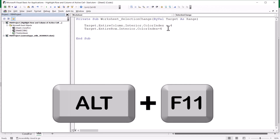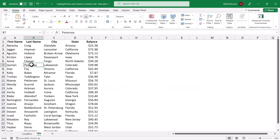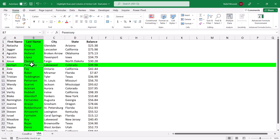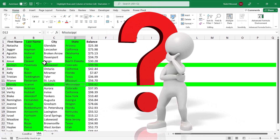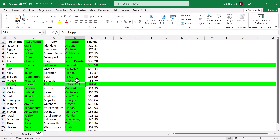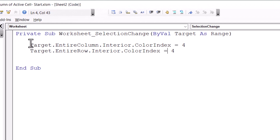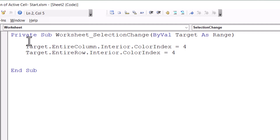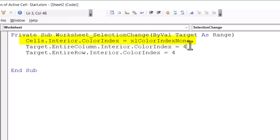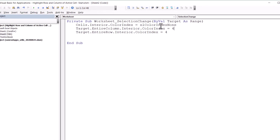When I select a different cell, the code is triggered and I can see the entire column and row colored in green. But if I select a different cell, I have a problem — the previous column and row are still colored in green, and I'm just adding another highlighted column and row. Before triggering the code with another selection, I want to first remove the previous color. I switch to the Visual Basic Editor with Alt+F11 and before the two coloring lines I add: Cells.Interior.ColorIndex = xlColorIndexNone. This clears all previous color before applying the new highlight.